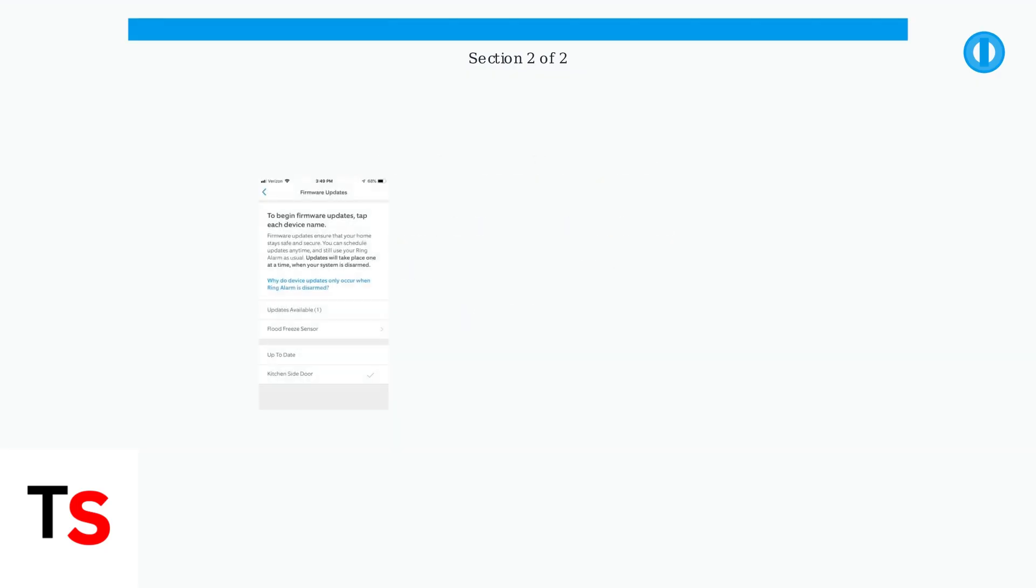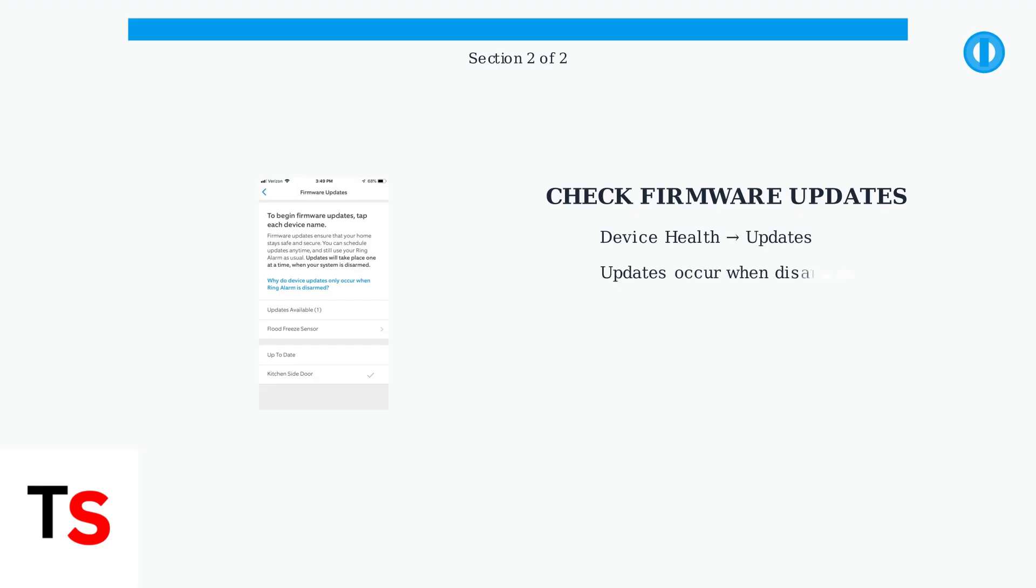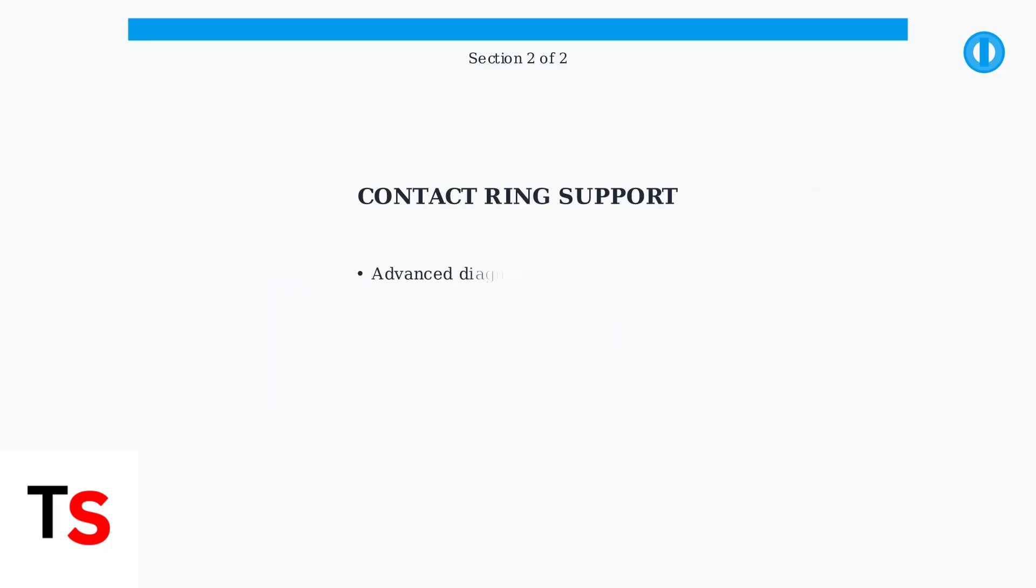Outdated firmware is another common culprit. Check for firmware updates in the device health section of your Ring app. Updates are essential for proper functionality and often resolve connectivity issues. If none of these advanced troubleshooting steps resolve the issue,